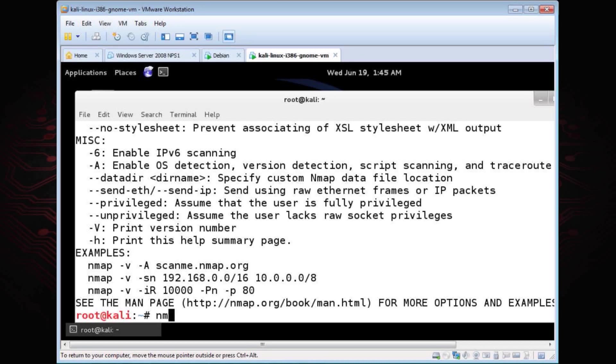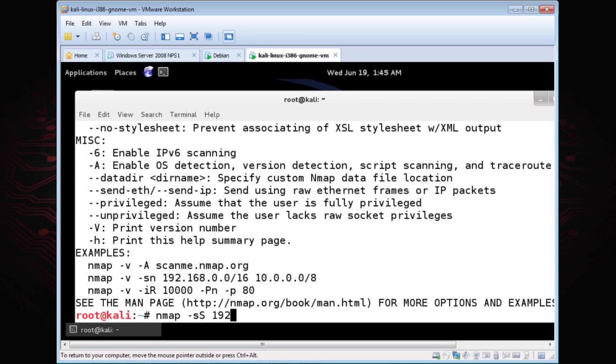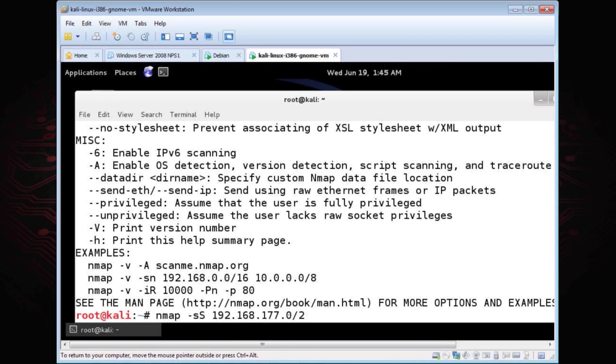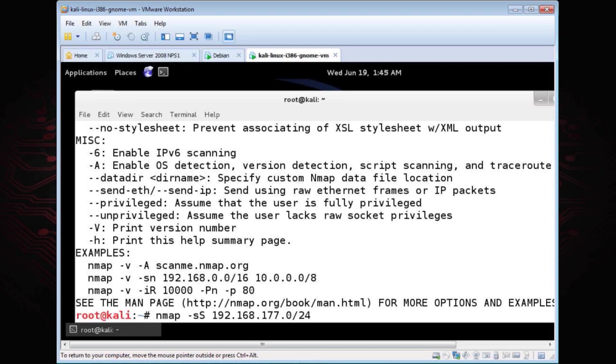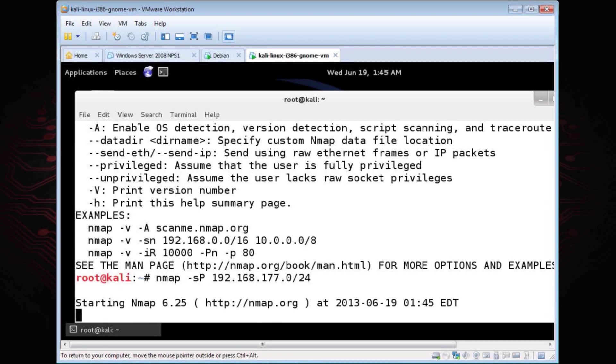What I'm going to do is I'm going to Nmap dash lowercase s for scan, uppercase S is the type. This is a SYN scan. It's going to send the SYN packet out but not complete the three-way handshake. I'm going to scan this entire network that I'm connected to here. I just do the slash 24, which is for CIDR, classless internet domain routing. I can change this to a P and this is a ping sweep.